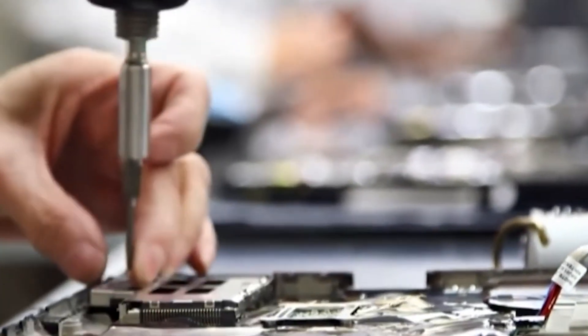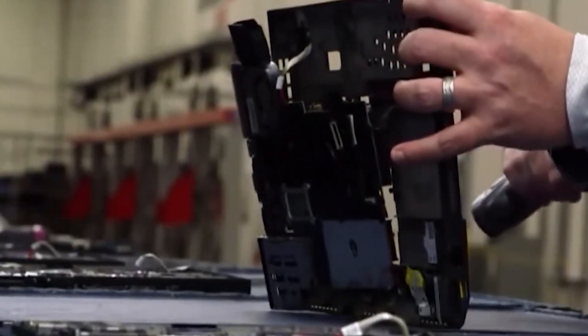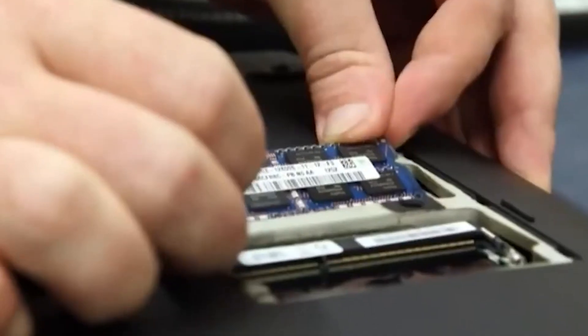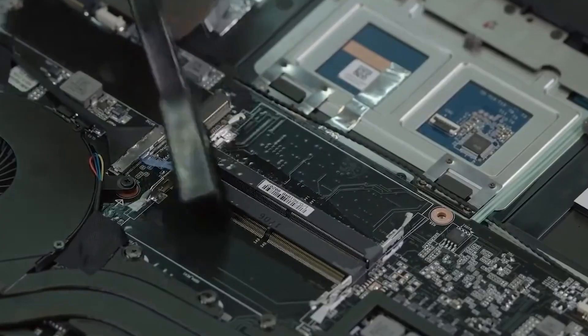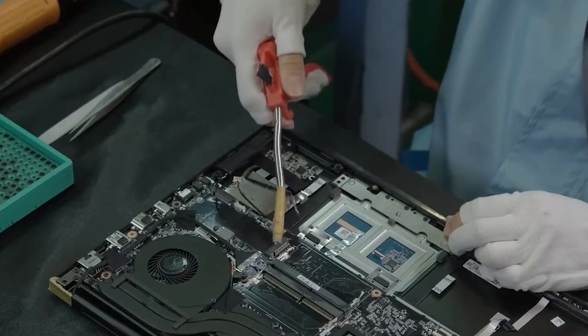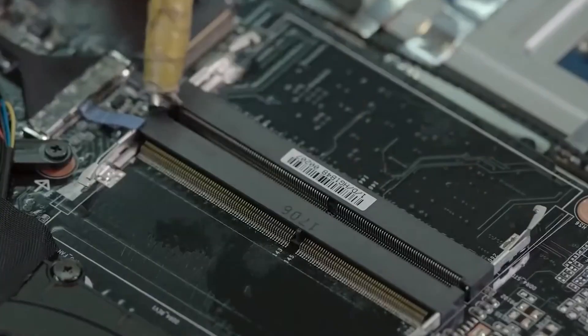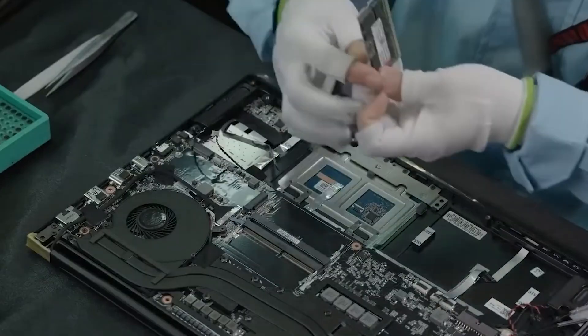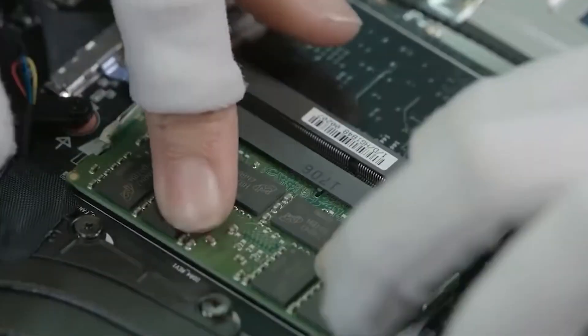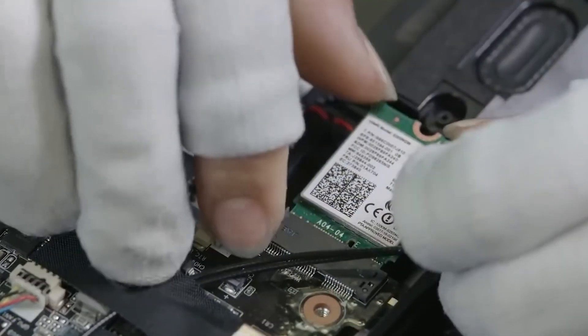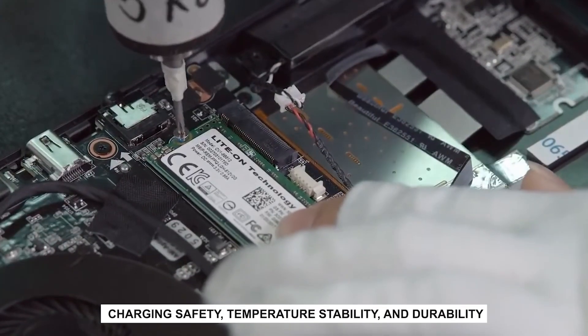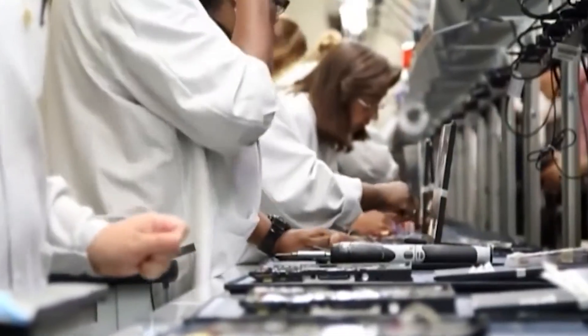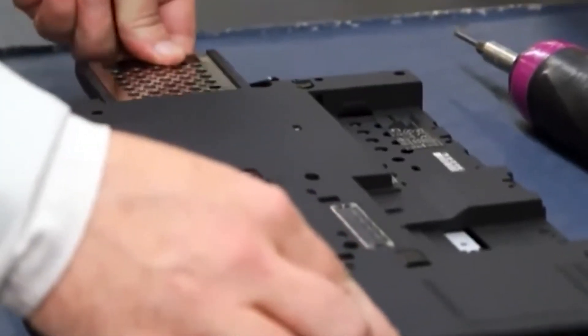Then there's the battery, one of the trickiest parts. Apple wants maximum capacity inside a slim frame. So the batteries are often custom shaped to fit around other components. They're installed with strong adhesives to save space, which makes repair annoying. But from Apple's perspective, it's about efficiency and rigidity. Every battery is tested for charging safety, temperature stability, and durability. Nobody wants a MacBook that overheats or swells.